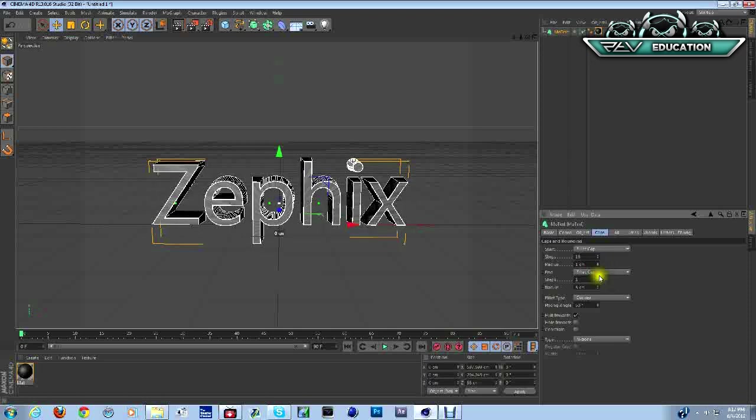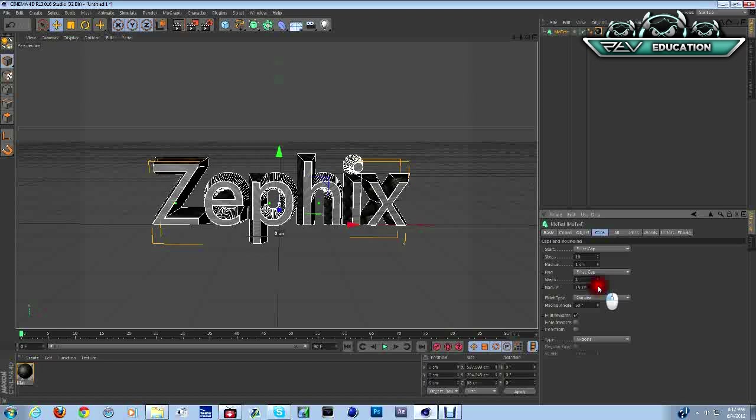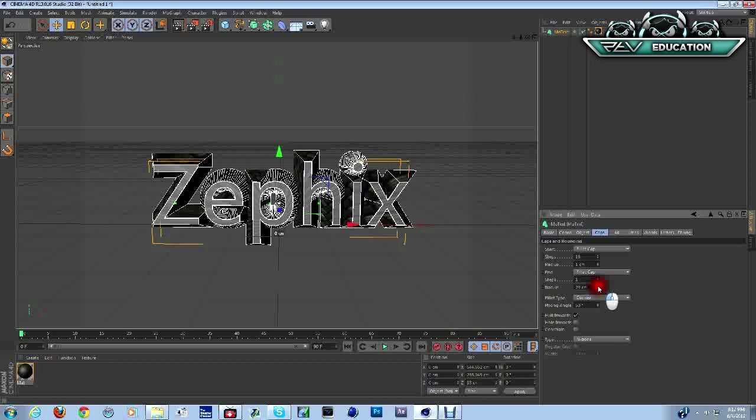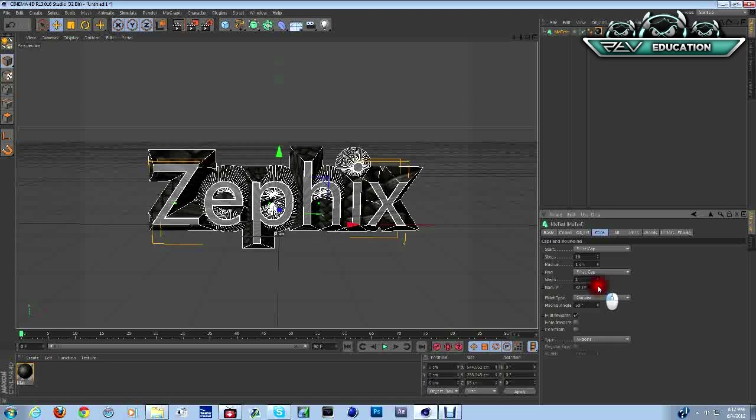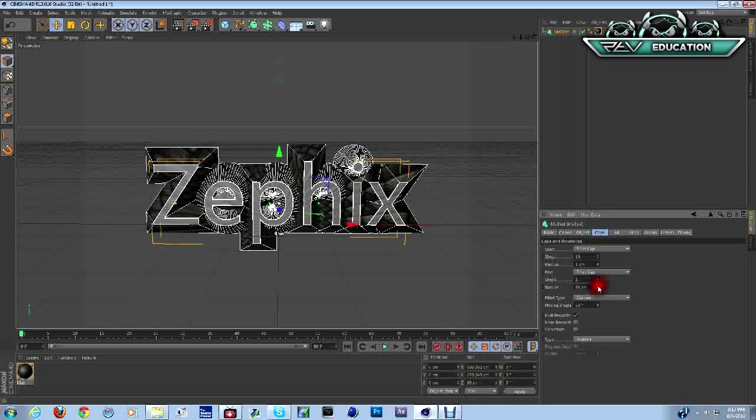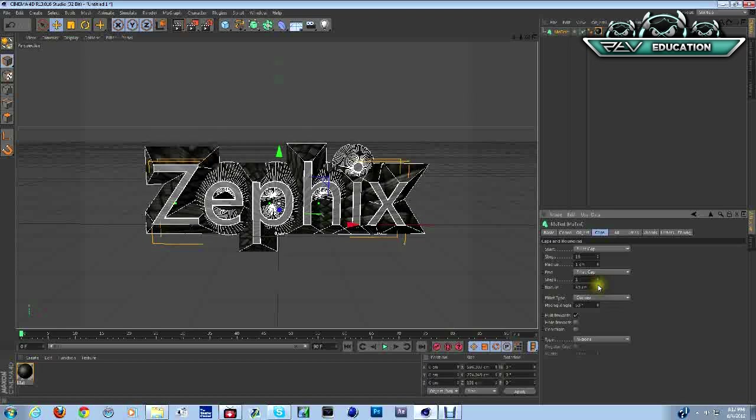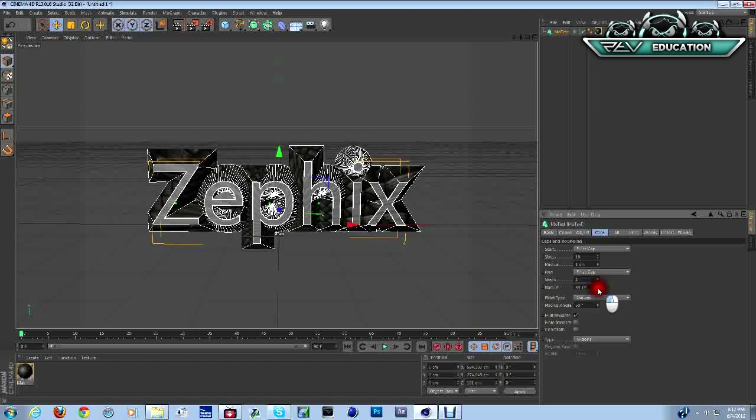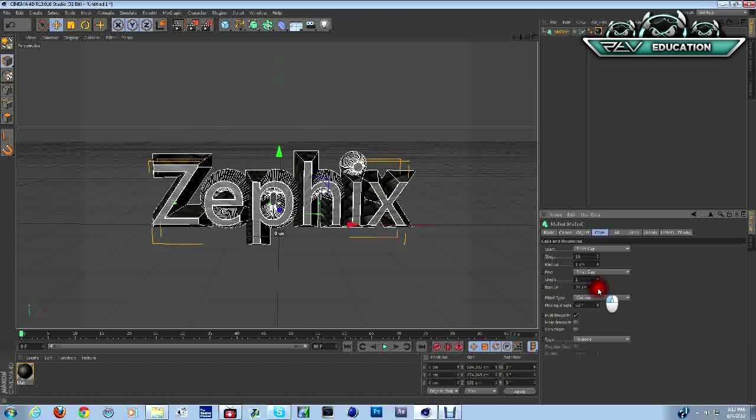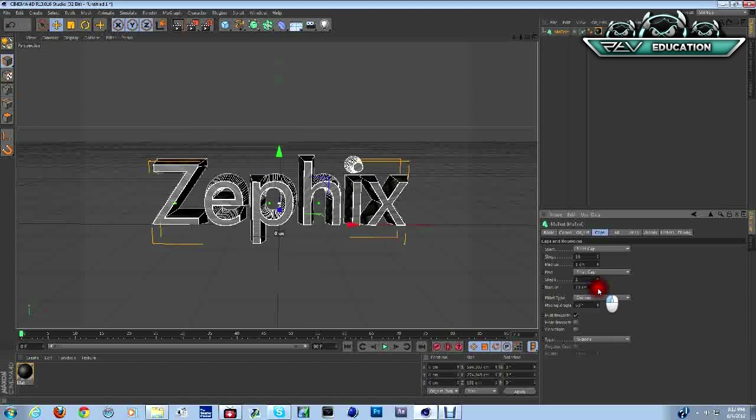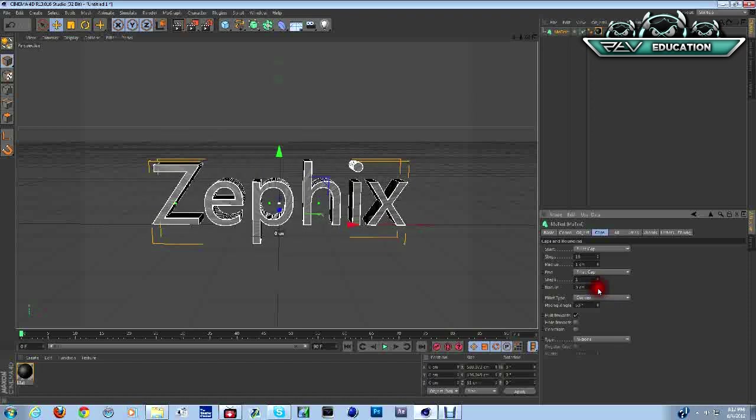There's different things you can do. If you notice what's happening here, we're starting to get that little rock look. But that's not the best part. Let's change the font now.